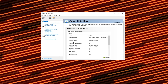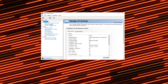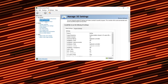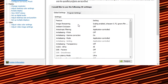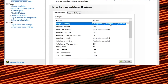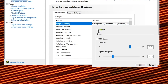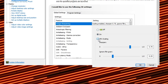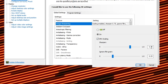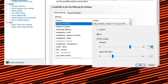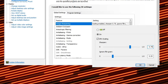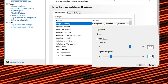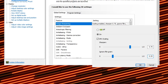Go into your 3D settings and click on Manage 3D Settings. In the global settings, click on Image Sharpening and change that option to on. Make sure the GPU scaling option is on, then change the sharpening number to 0.75 and the ignore film grain number to 0.25, and hit OK.